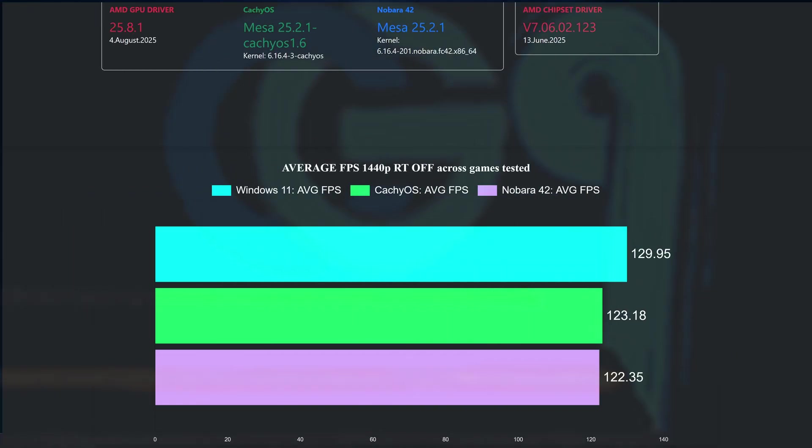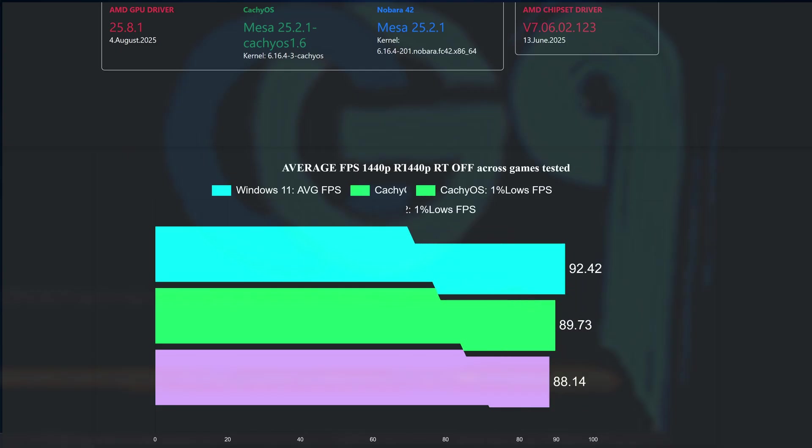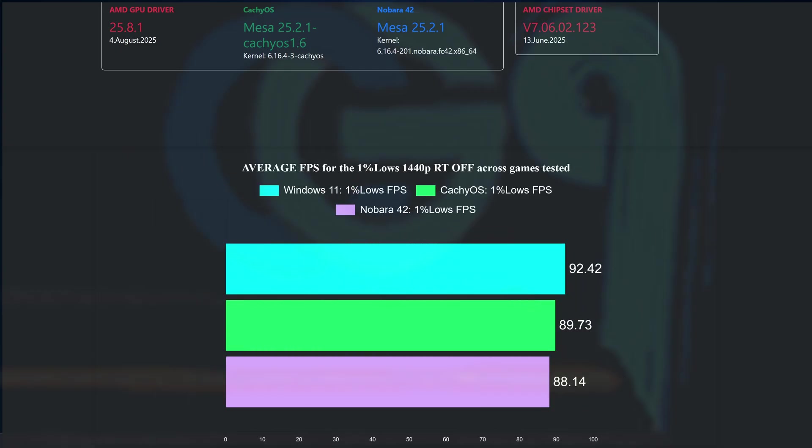Here is the chart with the averages obtained across all games tested at 1440p, and Windows is ahead, as expected, while CacheOS was second, closely followed by Nobara 42. The same positions are kept when analyzing the 1% low values. Windows 11 was first, followed by CacheOS, and then Nobara 42.